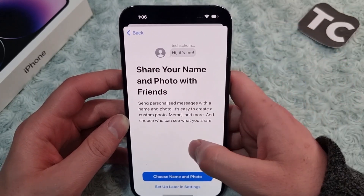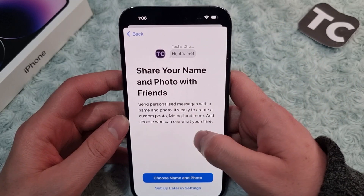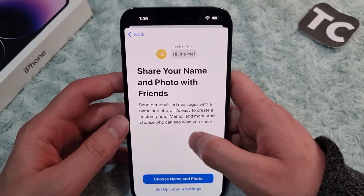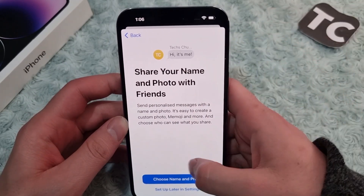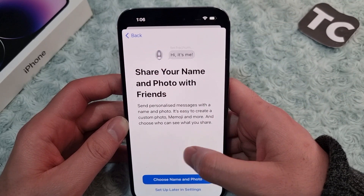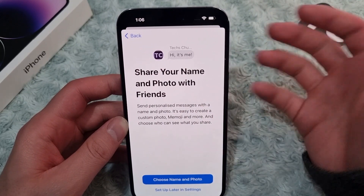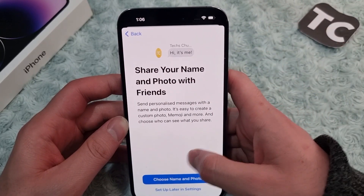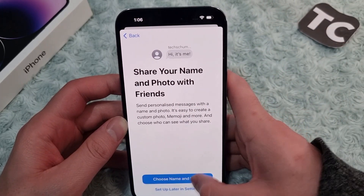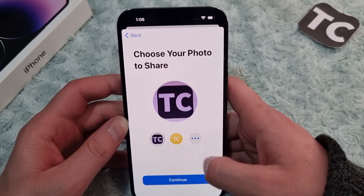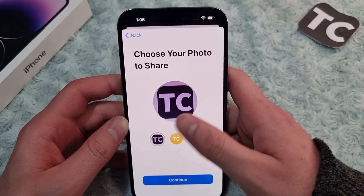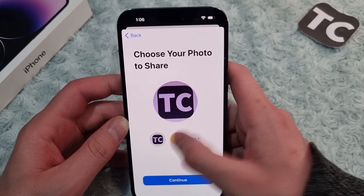In here, you can simply share your name and photo with friends. When you do that, you can send personalized messages with your name and photo. It's easy to create a custom photo or Memoji, and you can choose what you share. So tap on Choose Name and Photo.